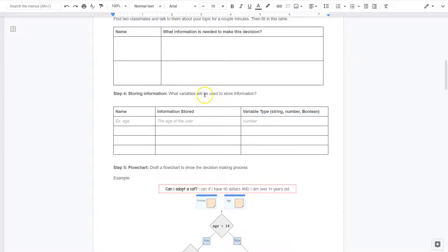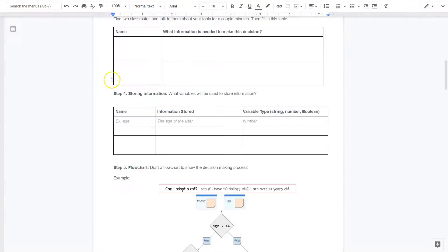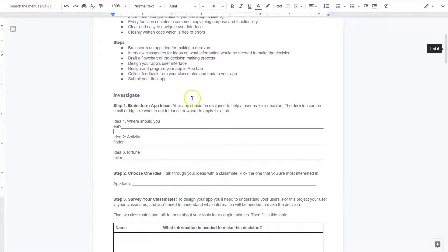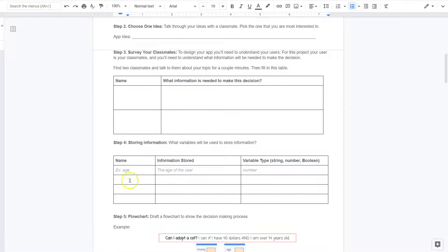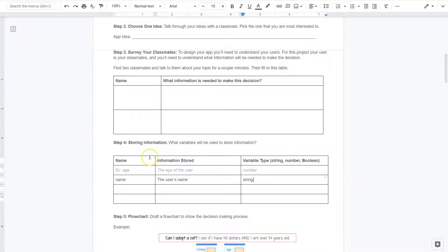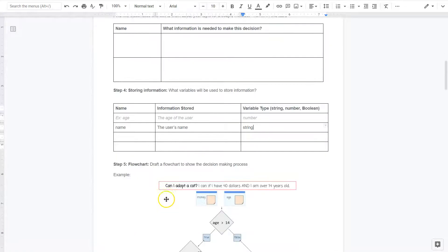Storing information — what variables? If we look at their ideas, they must have a variable to store a name. By the way, a name is a string, because up here you have to have a string for the conditional statement with at least one number and one string. So one variable they have is age; they would also have a name — that's the user's name, and that's a string. Same with a restaurant — a restaurant is a word, so that would be a string as well.